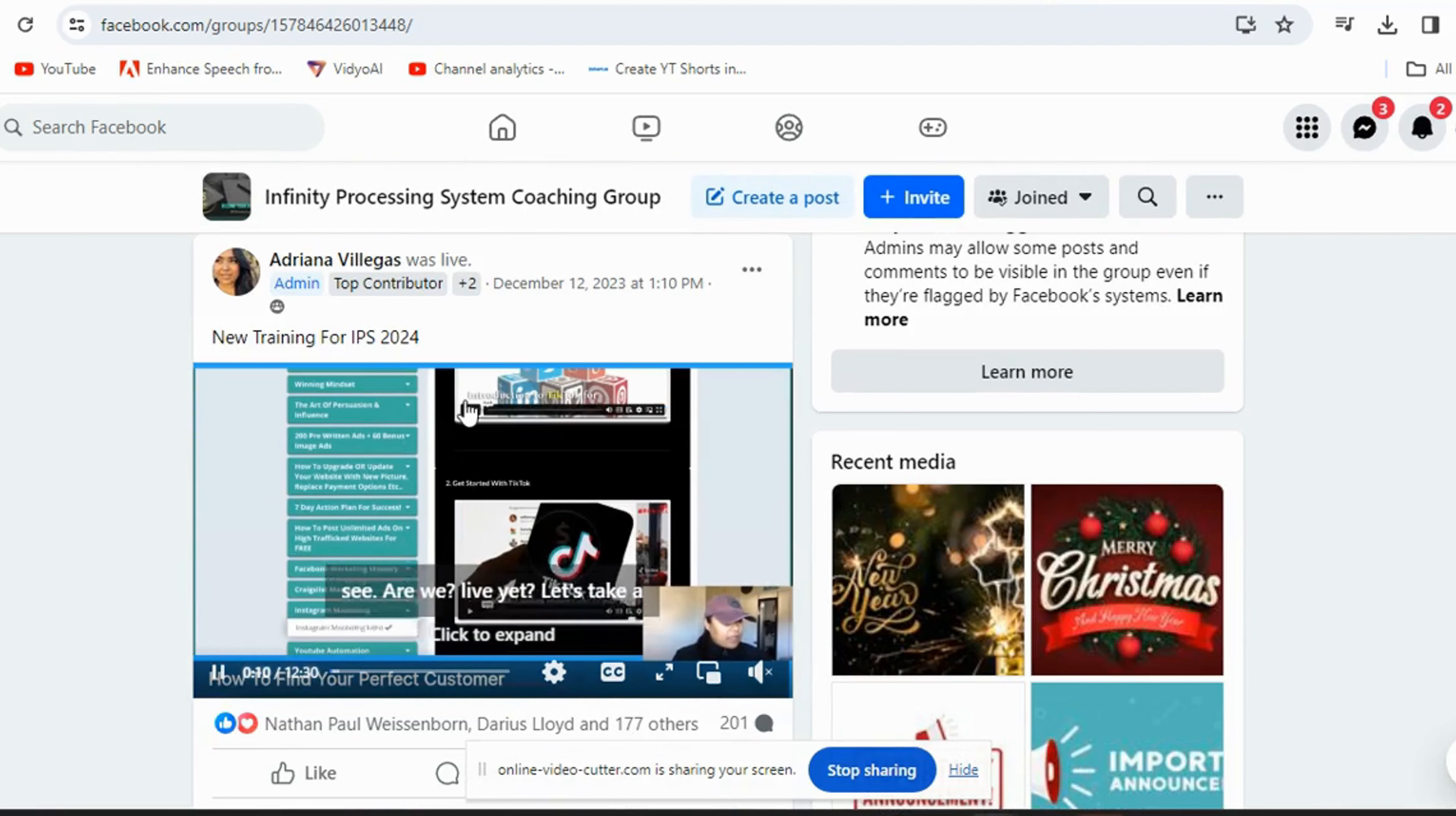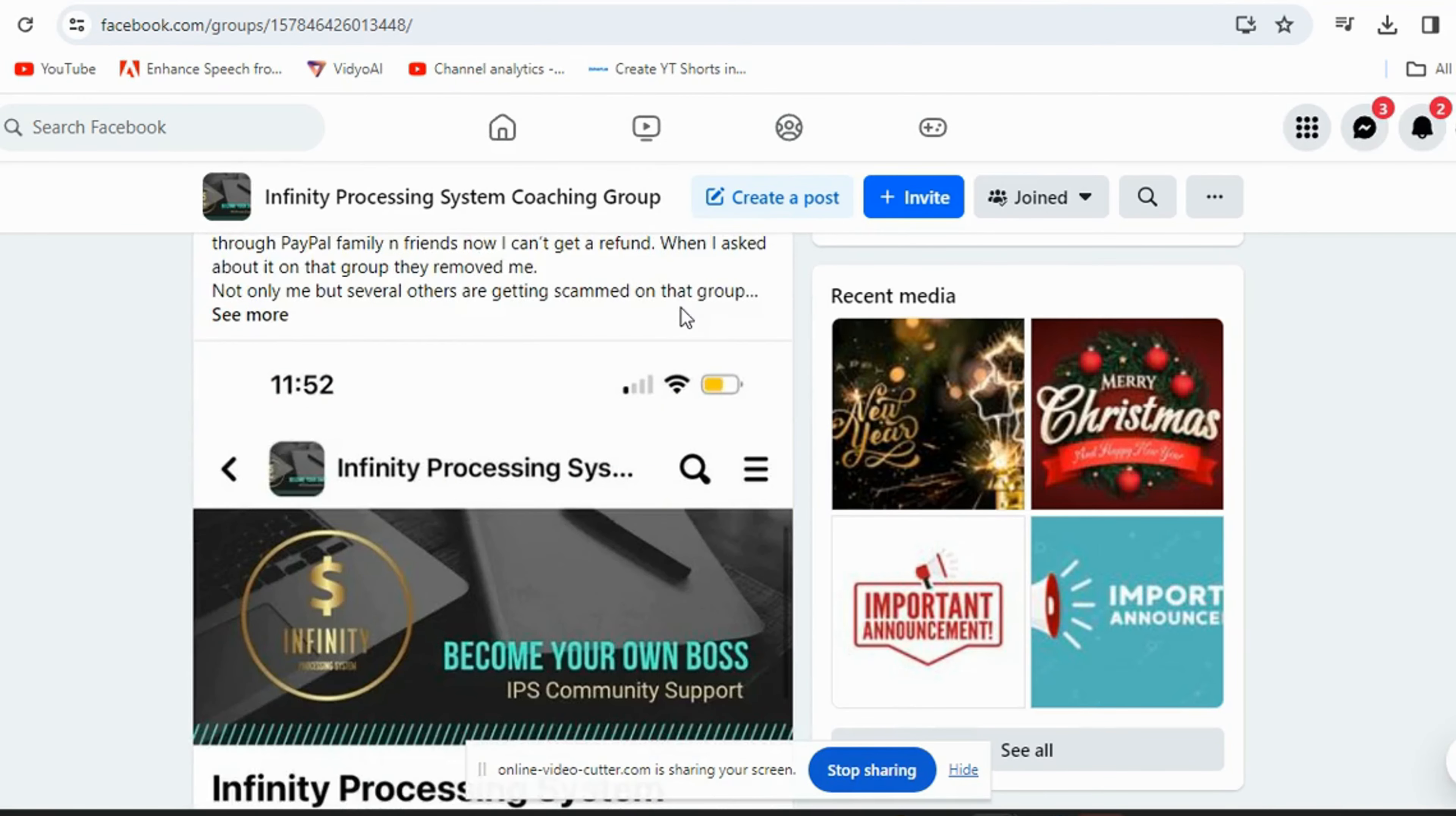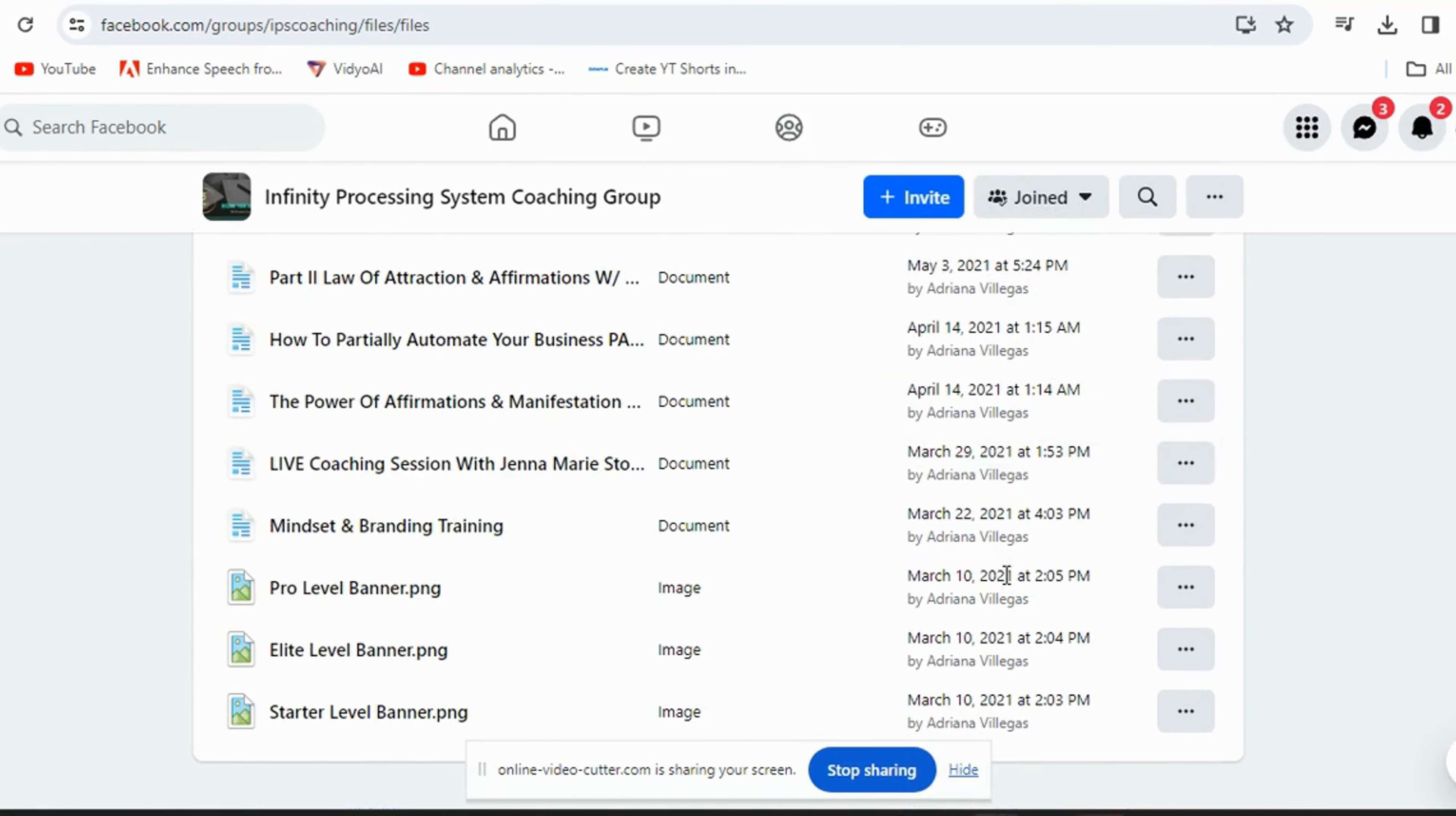This is only for paid members only. Through the group, Adriana gives out lives. We got free training, additional training throughout the whole group. A lot of lives. They usually go live on Mondays. There's a lot of people in this group, and we got a couple of files. They're old, but they still work. I've been in since about 2021.